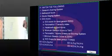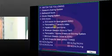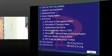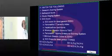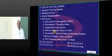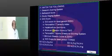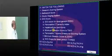Gleason score — the minimum Gleason score is 2.